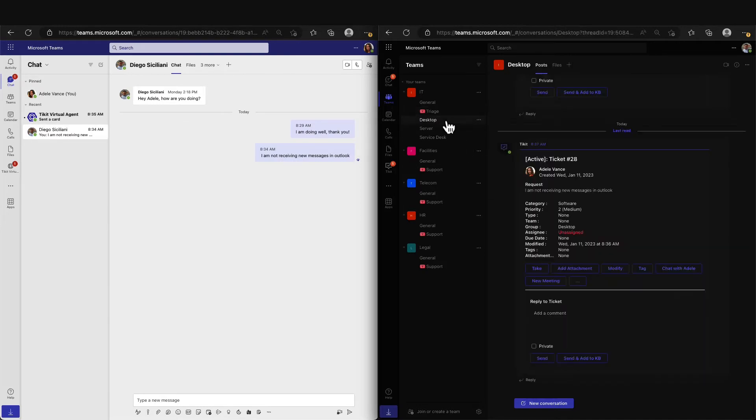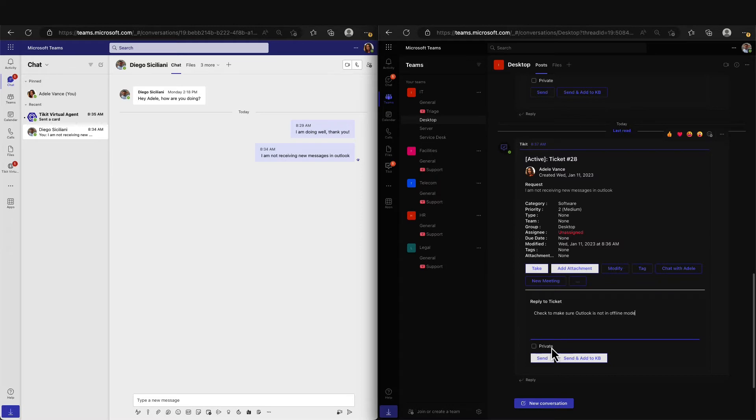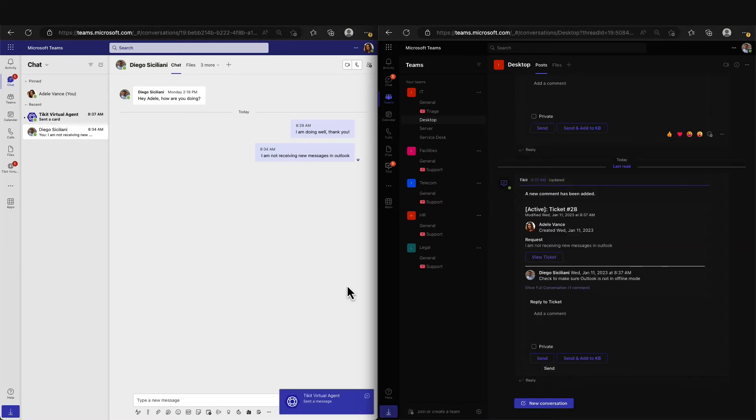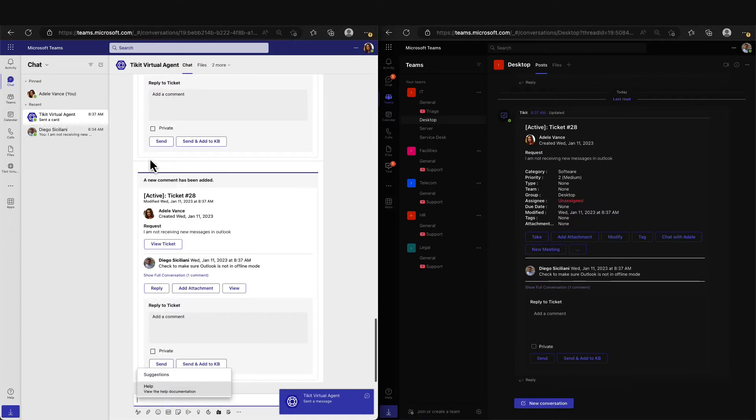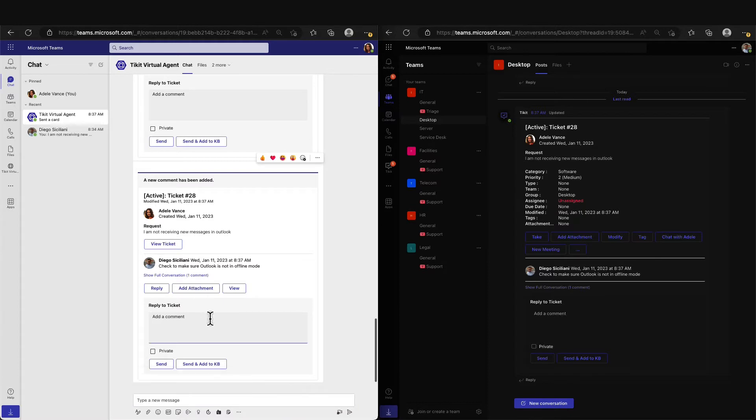Now that the desktop team has it, they can reply to Adele and give her some pointers on how to solve the issue. When we send this message to Adele, Ticket will then notify Adele that she has a new message for the ticket she created and can take the suggested next steps.